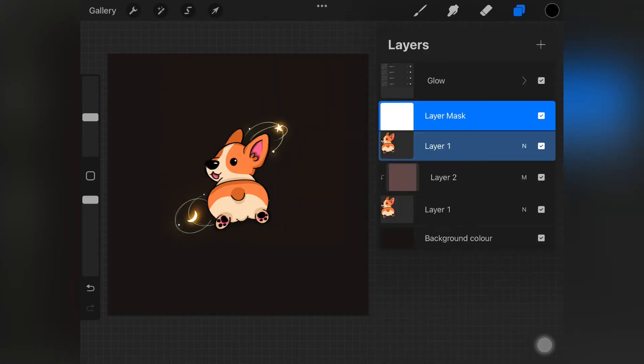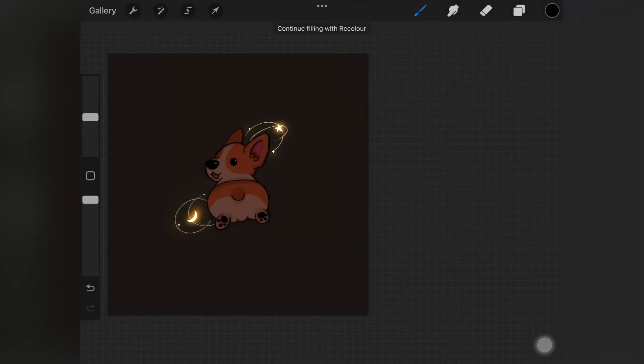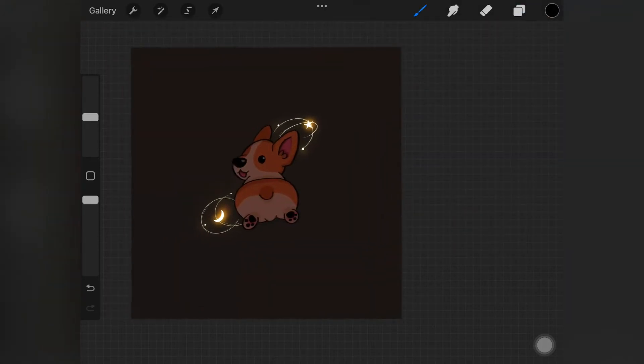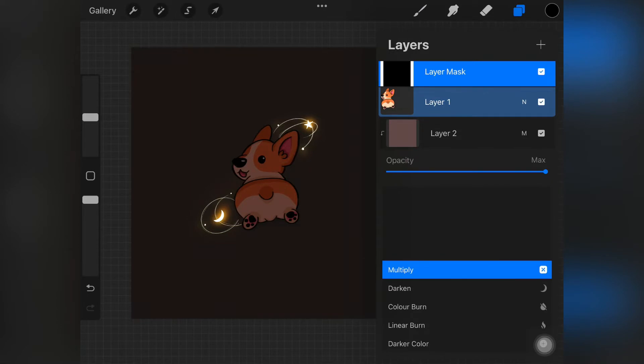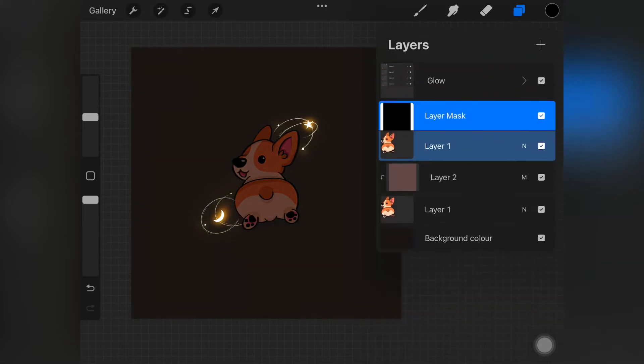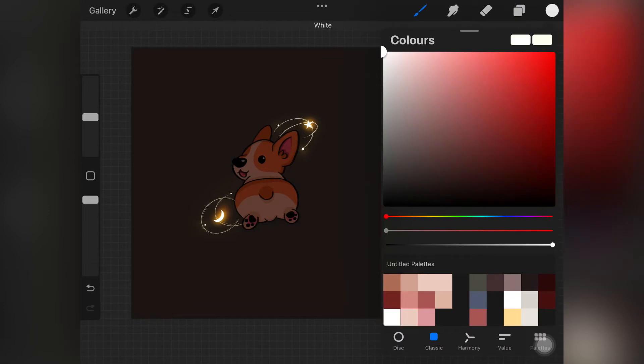Just fill that layer mask with black color like this. Now if it's too dark for you, you can always go ahead and decrease the opacity of that layer where we created the clipping mask.